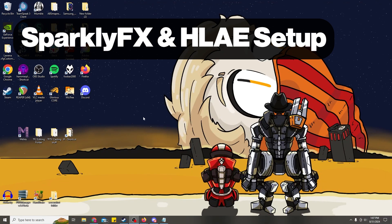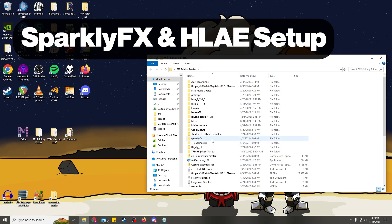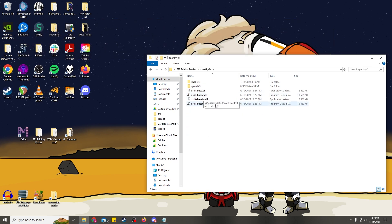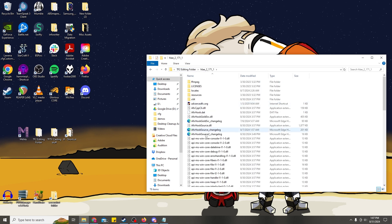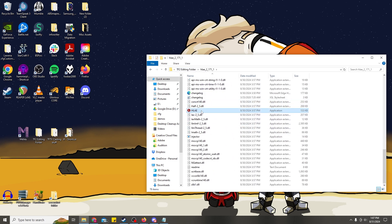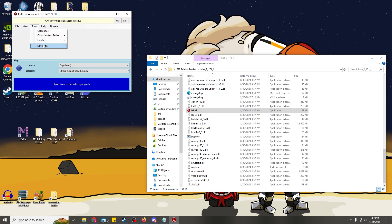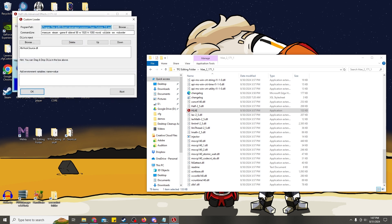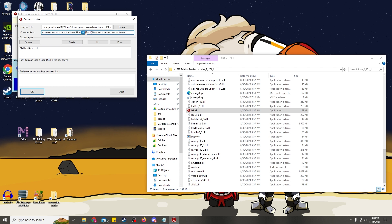Our next step is to get Half-Life Advanced Effects set up with Sparkly Effects. You should have Sparkly Effects extracted into its own folder — it should look something like this. Open up Half-Life Advanced Effects and go to the custom loader. These are good default settings. If you're running ultra-wide, you may want to change the resolution — this is width and height, etc. The important part of this page is the DLL to inject. Right now we've got AFX Hook Source, which allows us to make smooths. We're going to delete that for now since I could not get Sparkly Effects and AFX Hook Source running simultaneously.